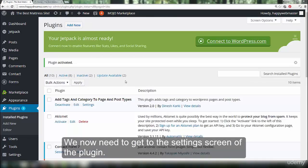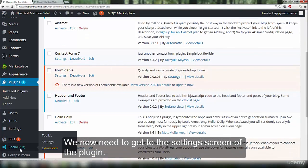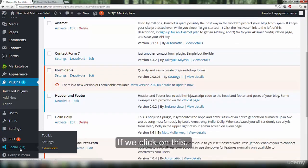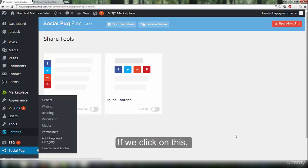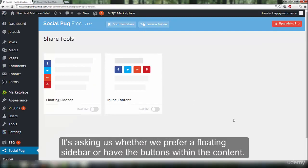We now need to get to the settings screen of the plugin. The plugin has created a new menu item in the dashboard. If we click on this, a new menu appears. It's asking us whether we prefer a floating sidebar or have the buttons within the content.